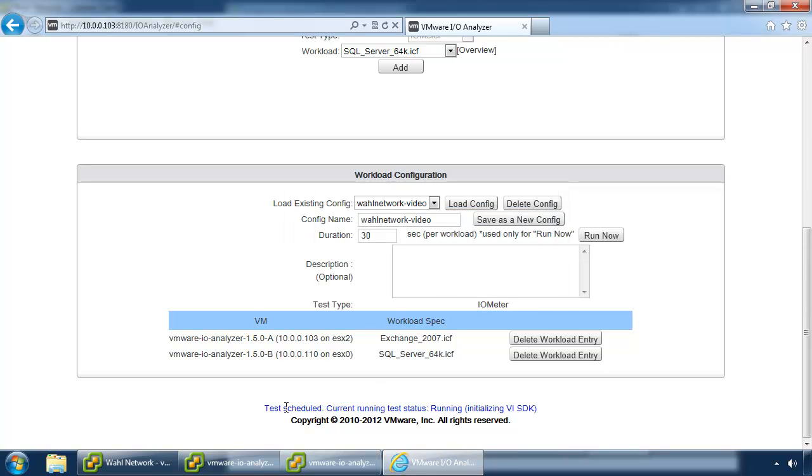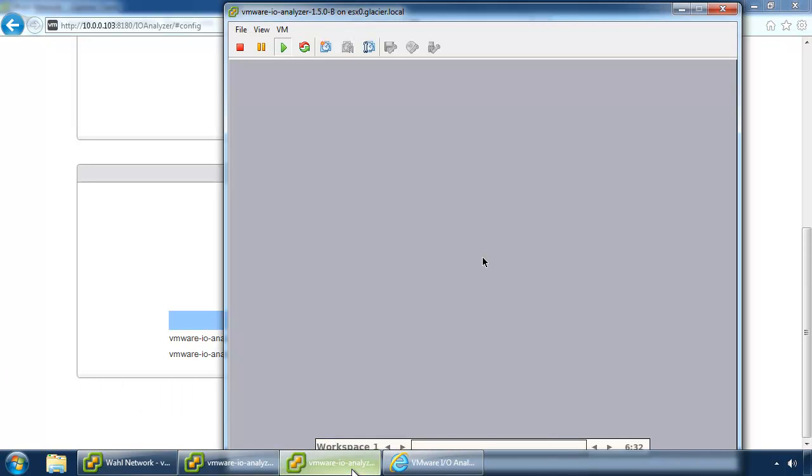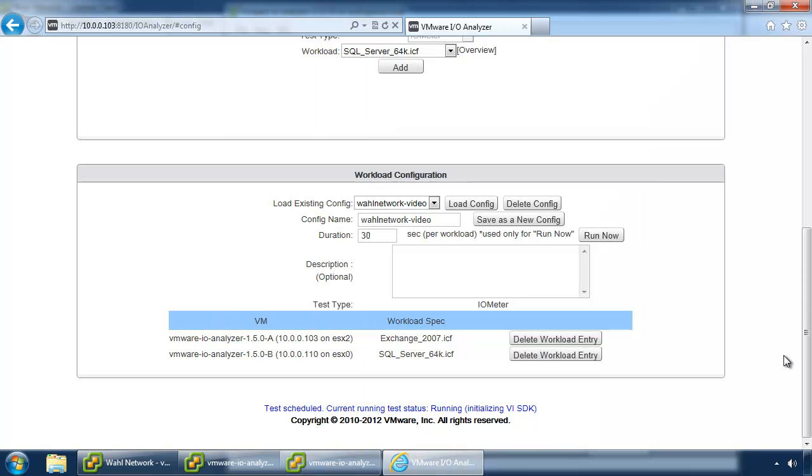And the progress of the test will be down here in blue, right above the copyright. So, first it's going to do an initialization. Then it's going to actually kick off the test. So, if you go on an IO analyzer and you don't see anything going on, that's okay. It usually takes about half a minute or so for it to actually kick off the test. And that can vary depending on your environment and how many analyzers you're running.